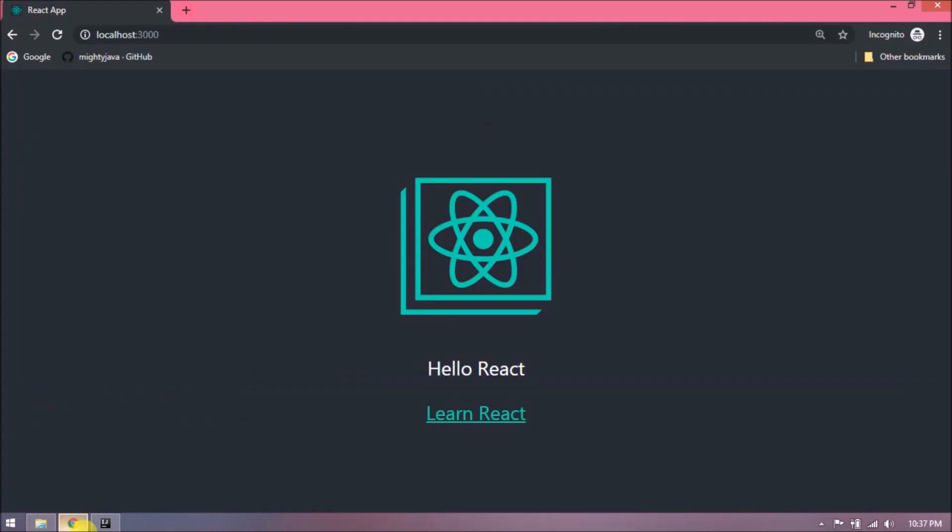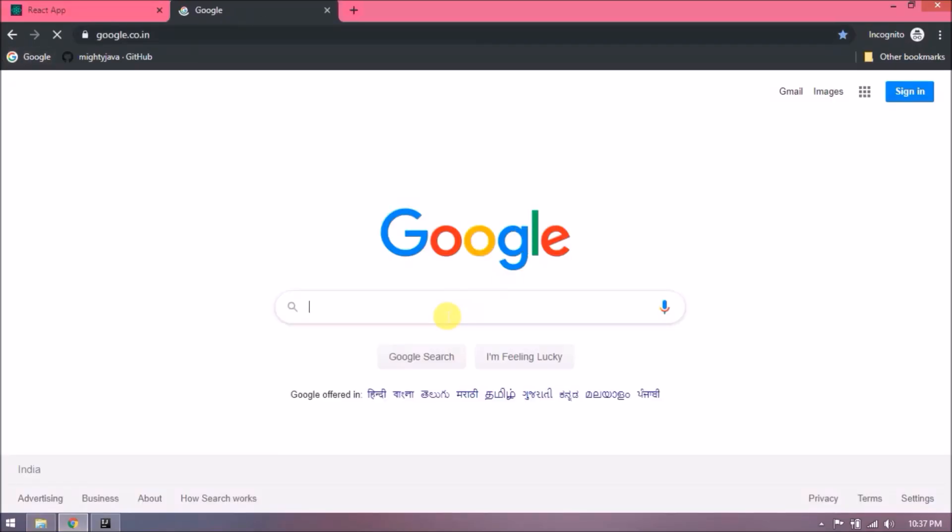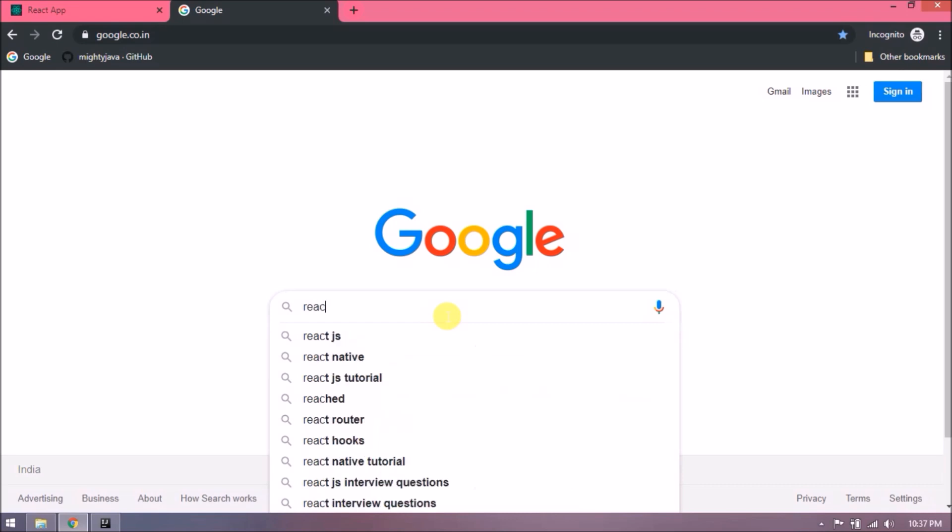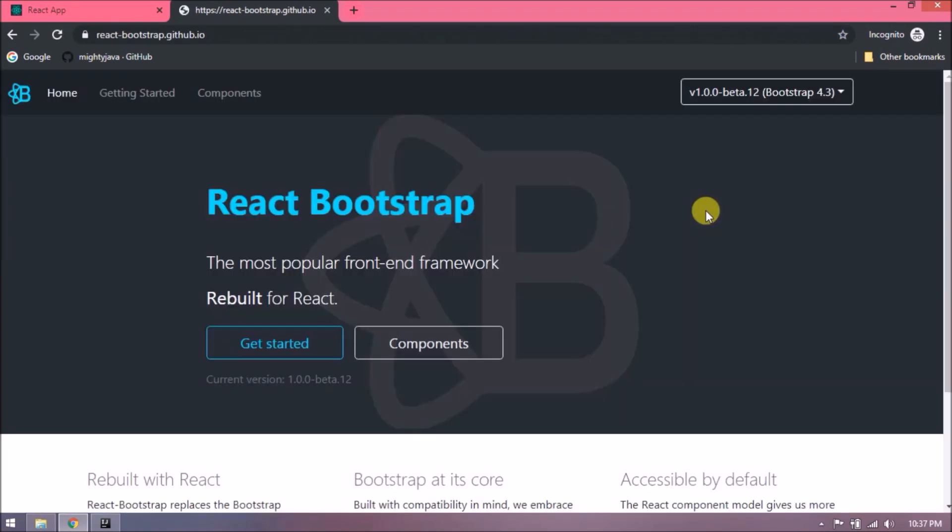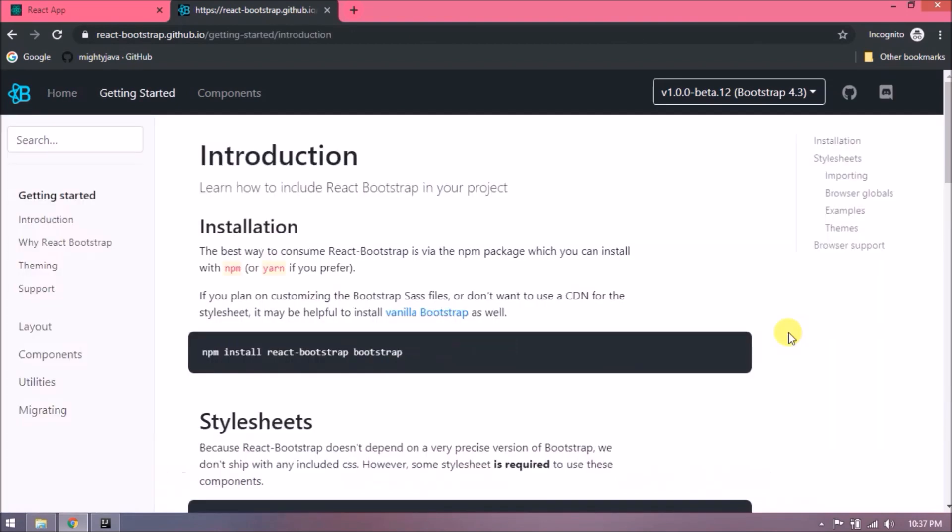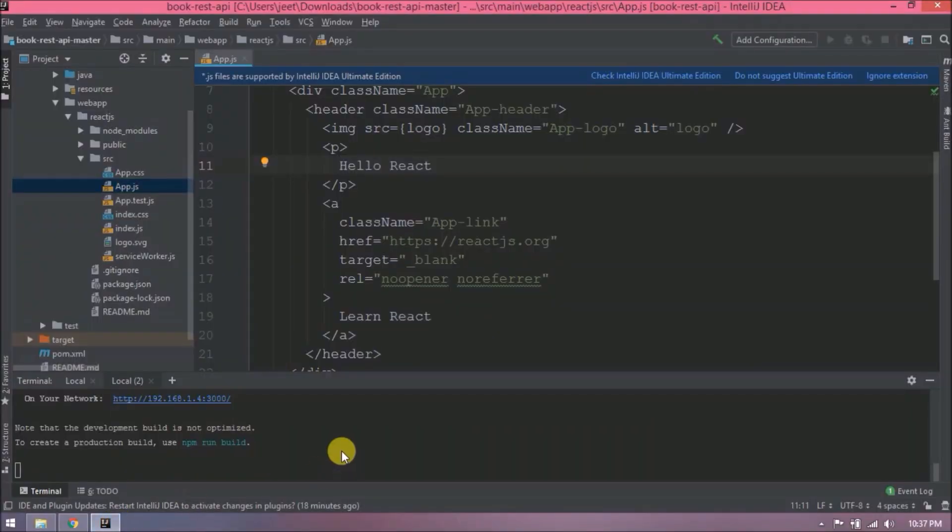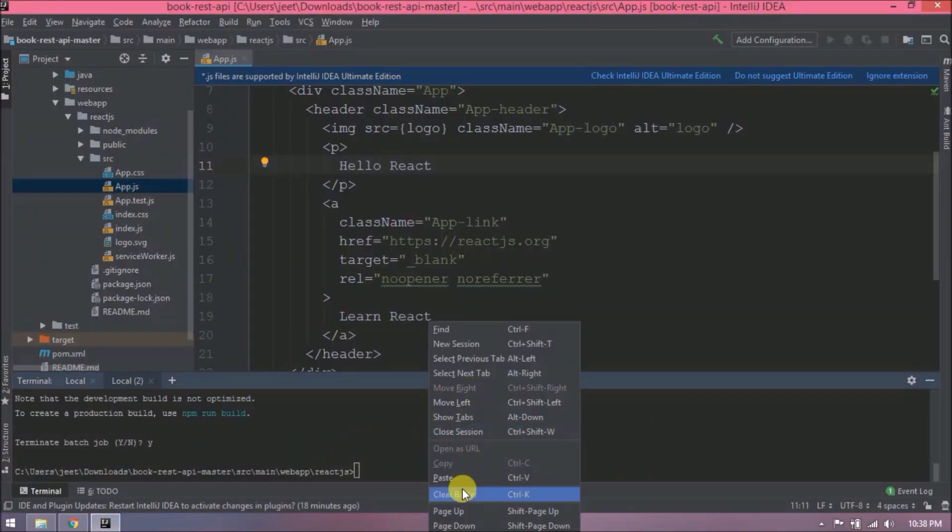See, message changed. Now let's install Twitter Bootstrap. Let's search for React Bootstrap. Let's open the first URL. Click on Get Started. See, here is the command. Let's execute this. Stop the server first. Now execute.